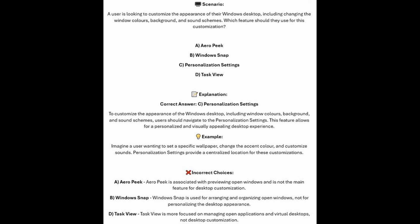To customize the appearance of the Windows desktop, including window colors, background and sound schemes, users should navigate to the Personalization Settings. This feature allows for a personalized and visually appealing desktop experience. Imagine a user wanting to set a specific wallpaper, change the accent color and customize sounds — Personalization Settings provide a centralized location for this customization.